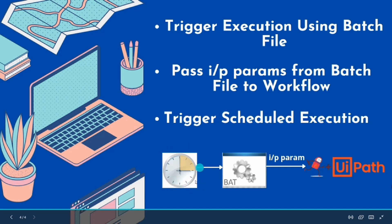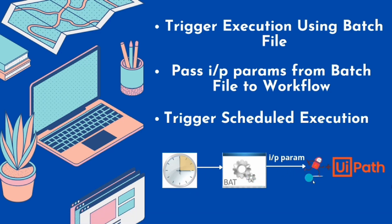So the Windows Task Scheduler can trigger the batch file and pass on the input parameters into the UiPath workflow. Let's get started and see it in action.